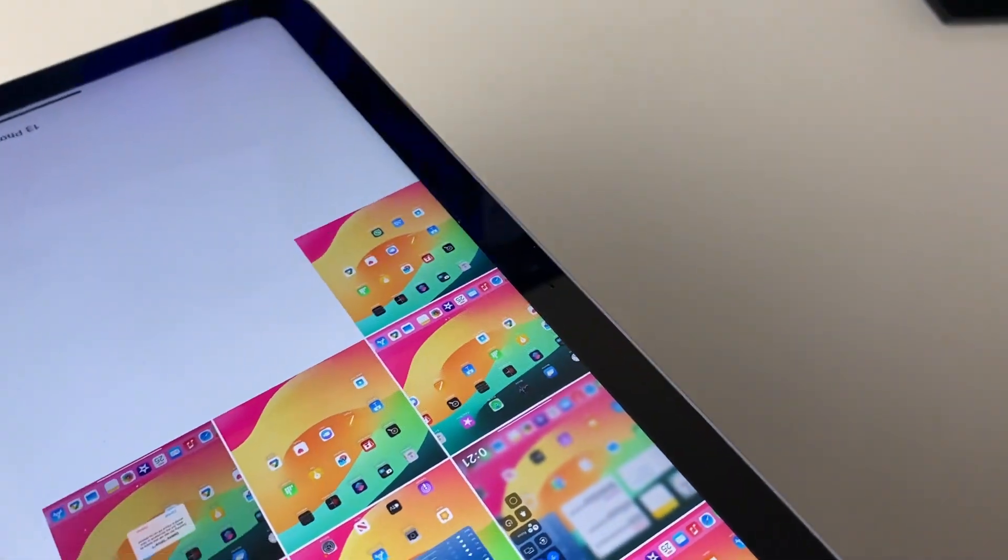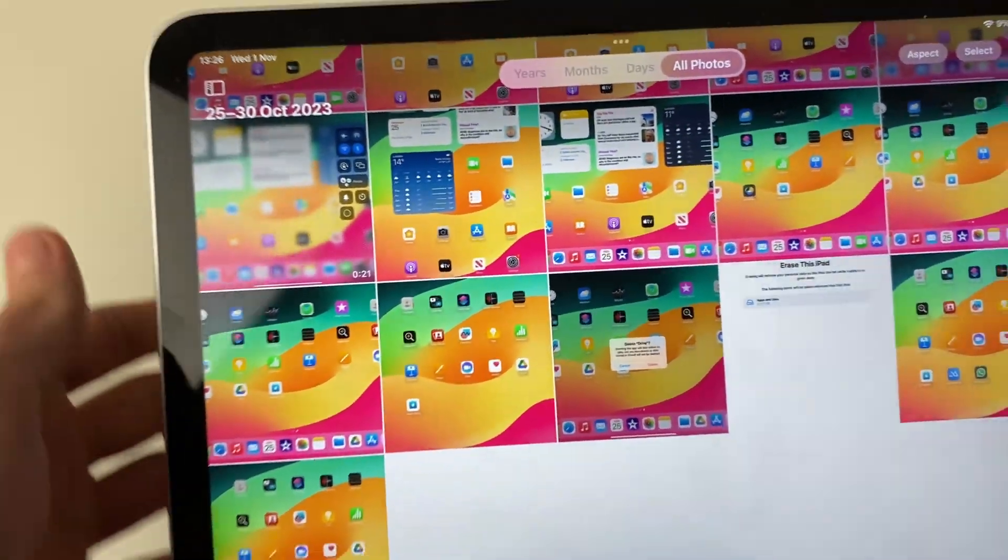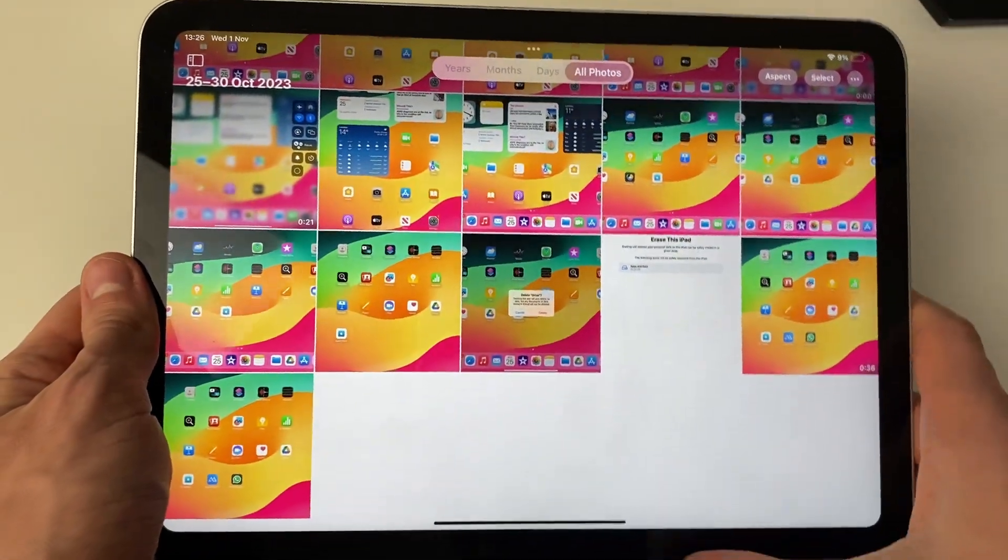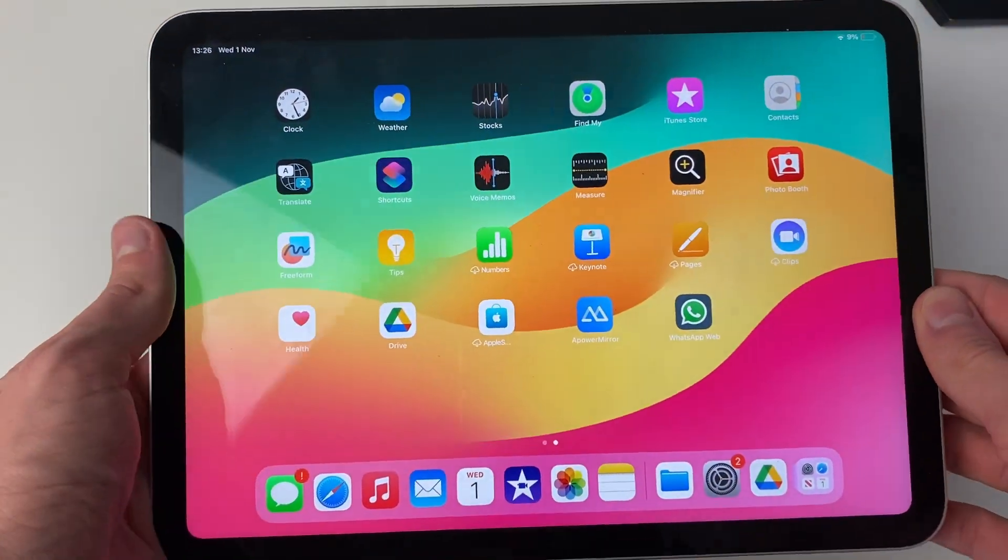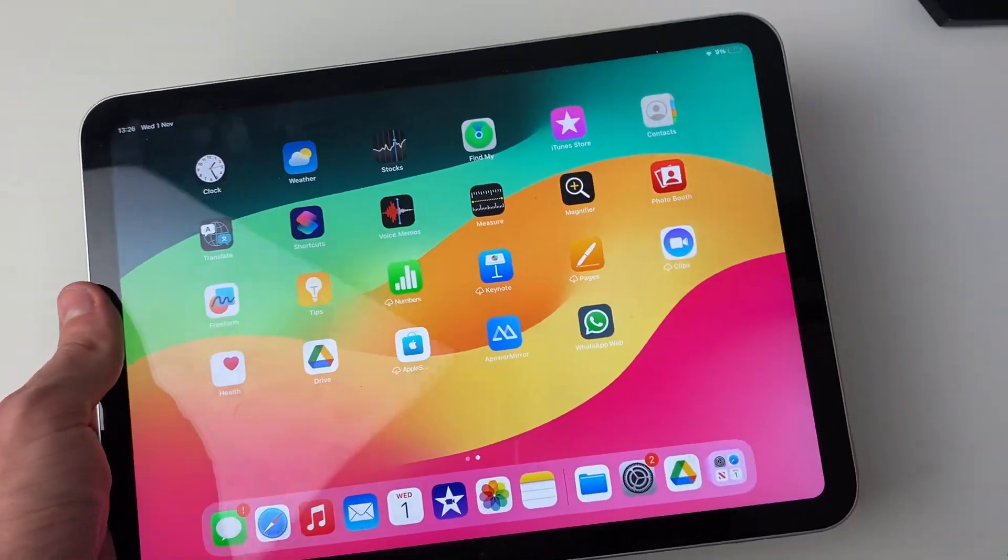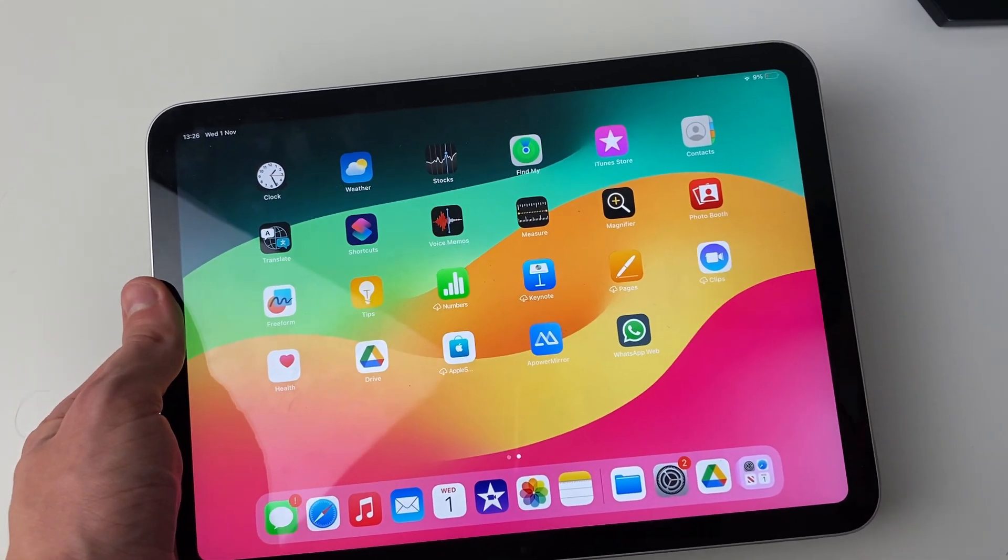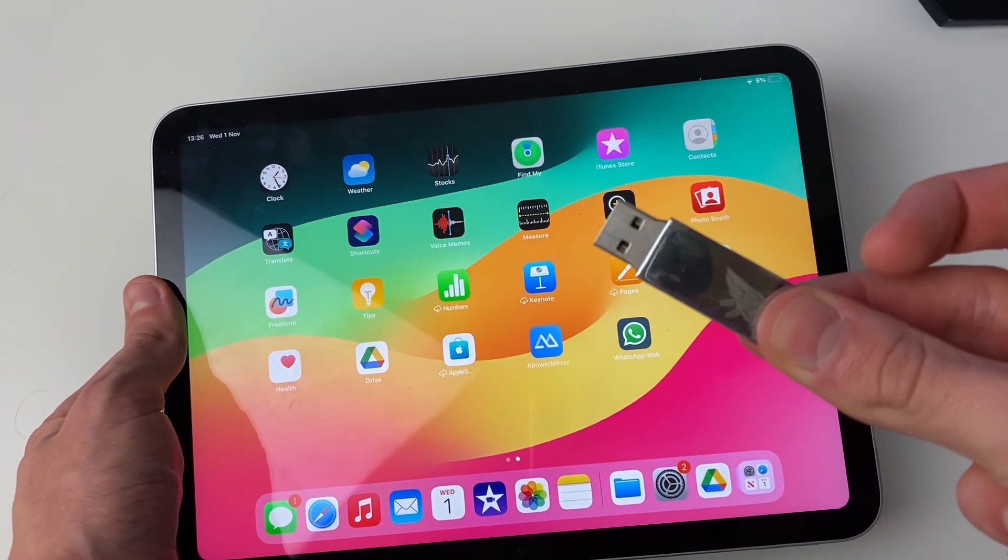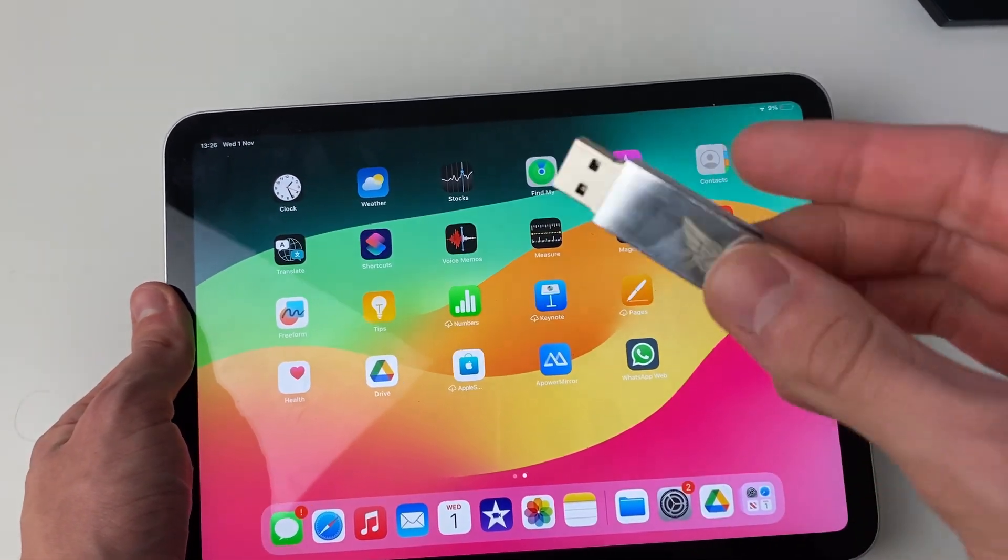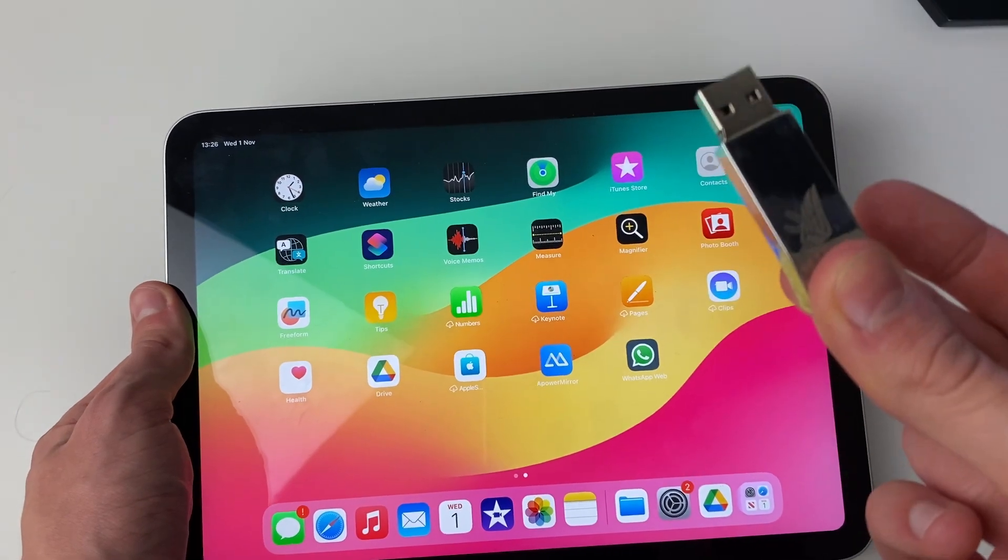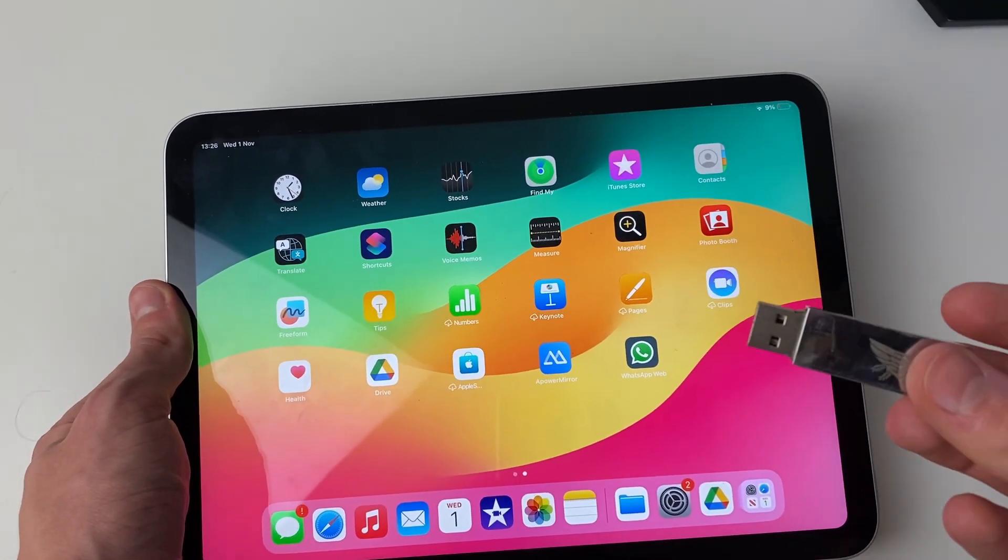Once you've identified what port you have, you can know what adapters you may need or what USBs will fit into your iPad. Some USBs may just be USB-C. This is a USB-A, but if it was USB-C, I could plug it straight in.